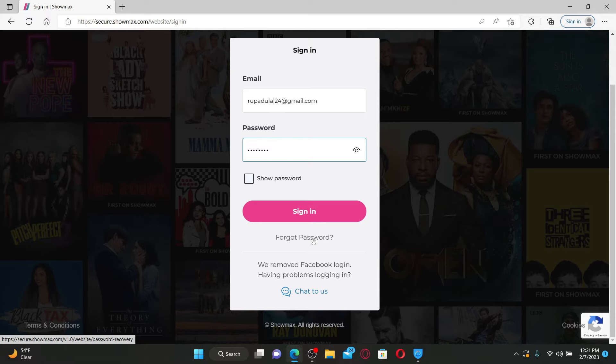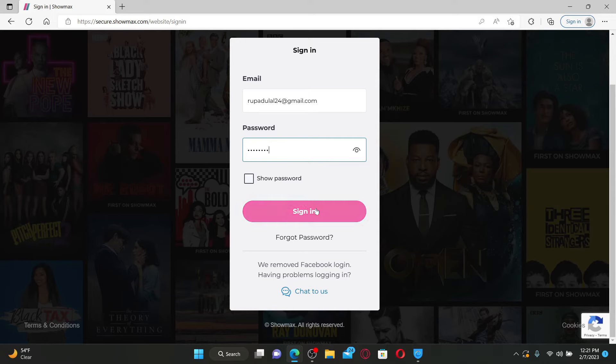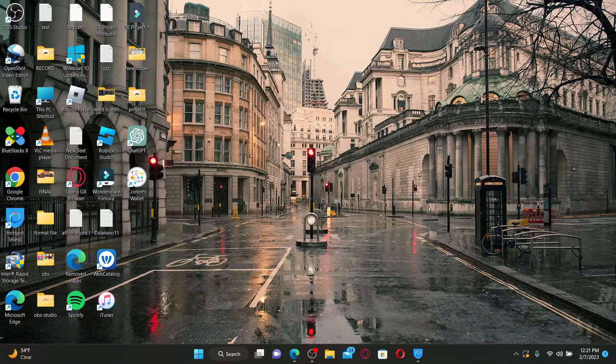After filling in your email and password, click on the sign-in button to log in and access your ShowMax account. That's how you can easily get access to ShowMax.